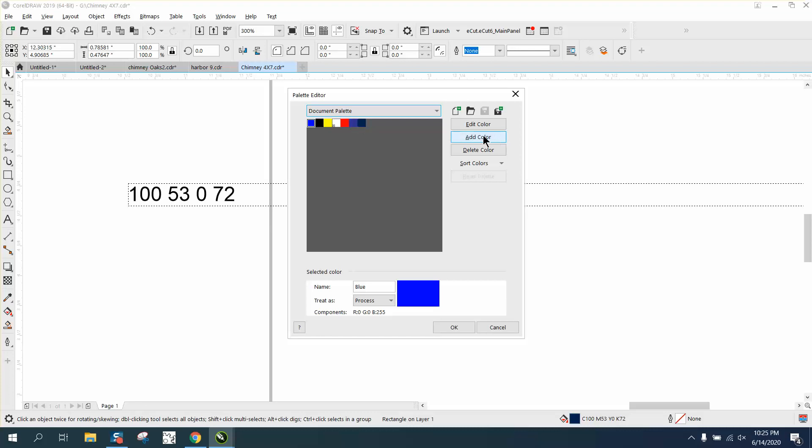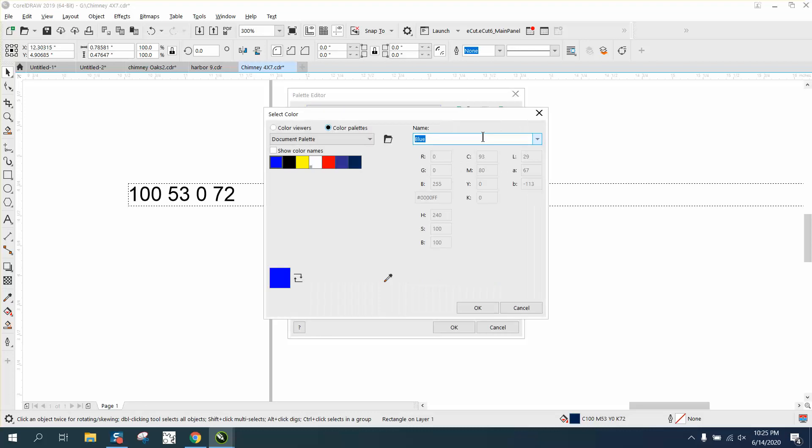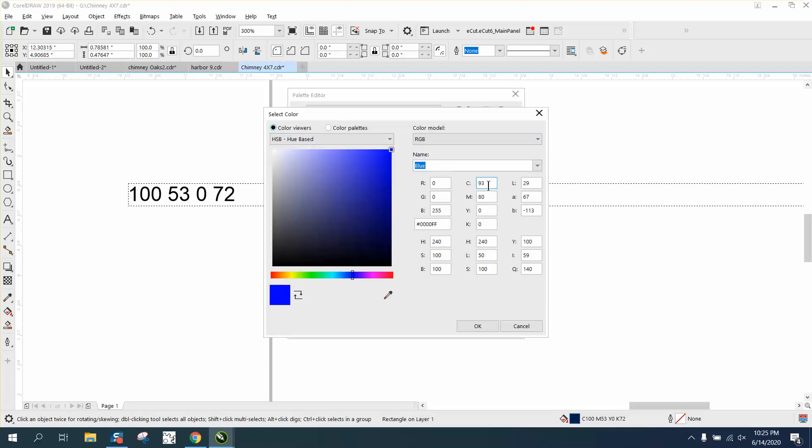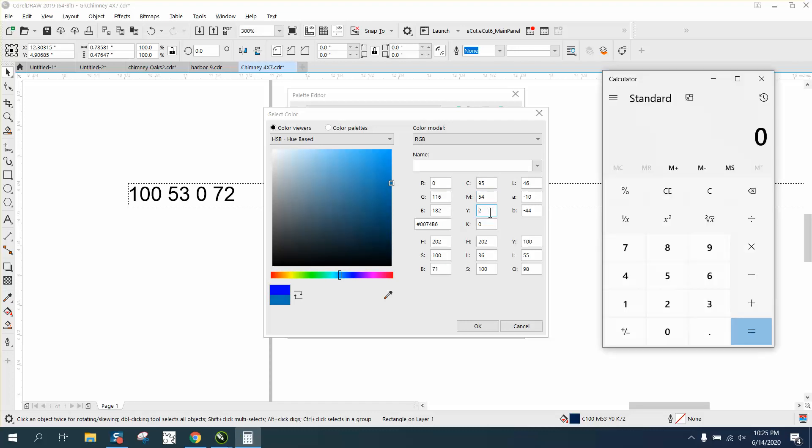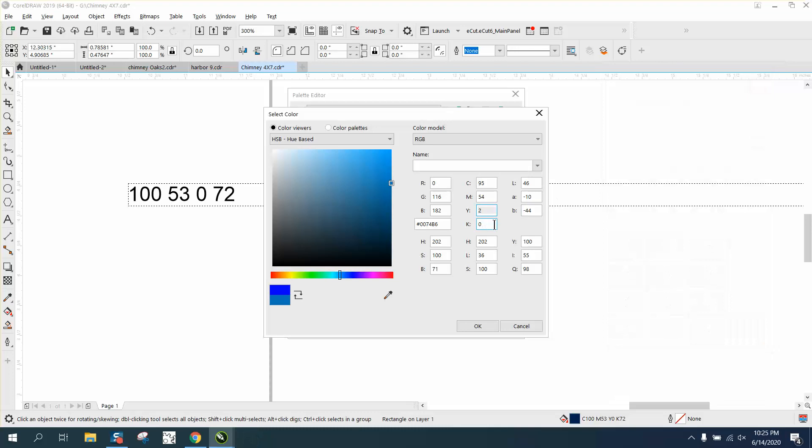Let's add a color. If we add a... just go in here and start typing right here. Let's just type that one - that's why I brought it on the screen. We're going to go 100, 53, 0, and 72.